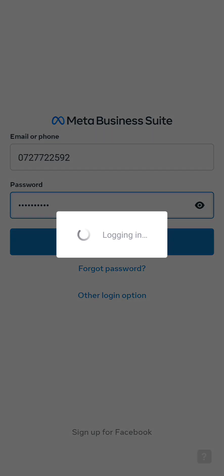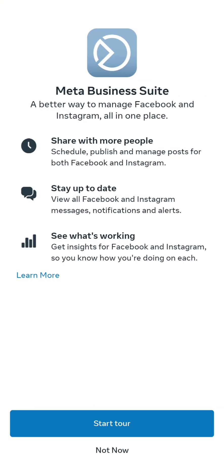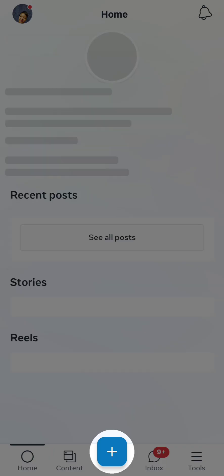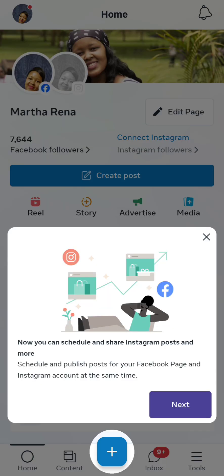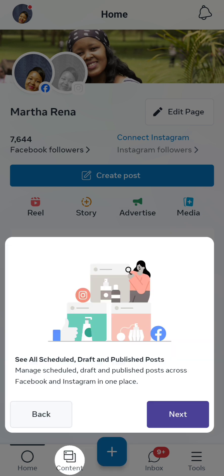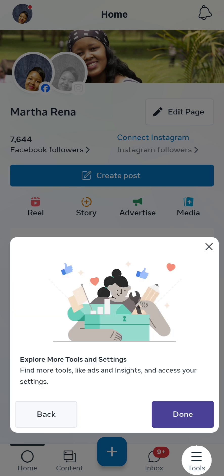I'll need to log in. Put in the password and then log in. I had uninstalled this for the sake of this video. So it takes us on a tour of the app's features: you can now schedule and share Instagram posts, and schedule and publish posts for your Facebook page and Instagram account at the same time. You can also see all scheduled, draft, and published posts and manage them across Facebook and Instagram.